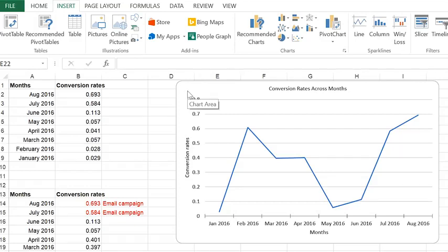This is a particularly useful tool when you want to engage the stakeholders, such as the executive team, around what the conversion rate data is telling us.